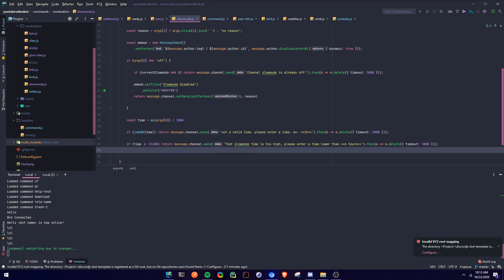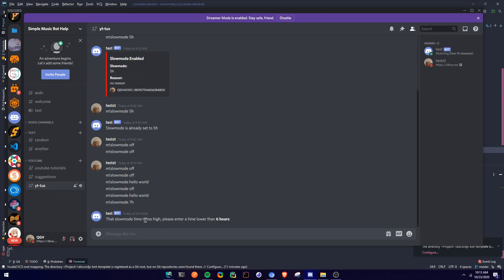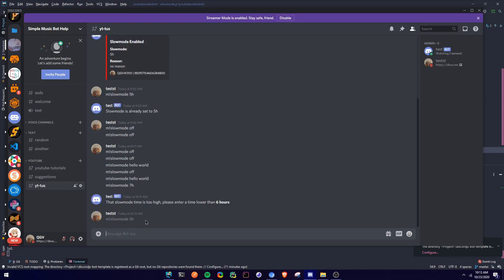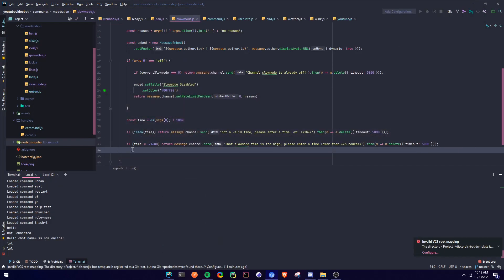So let's try that now — let's go to Discord. Let's do m slow mode 7h — as you can see, 'that slow mode is too high, please enter a time lower than six hours'. So then let's do m slow mode 5h — and as you can see, it's not going to do anything yet because I didn't add that part yet. Okay, so then now we're going to continue.